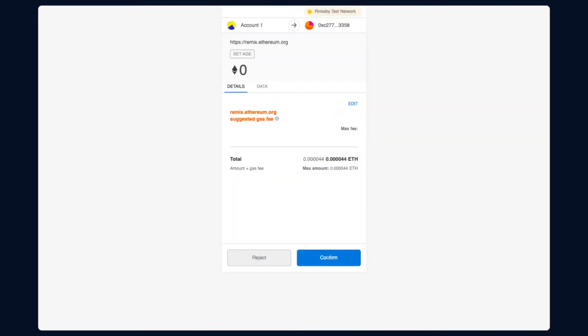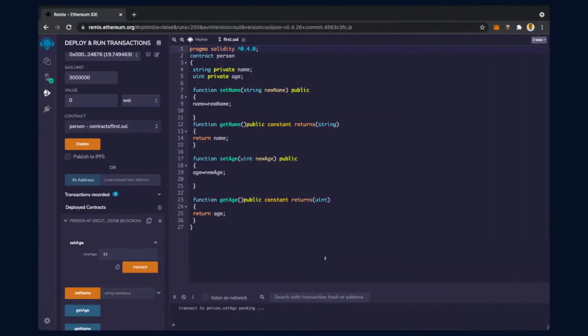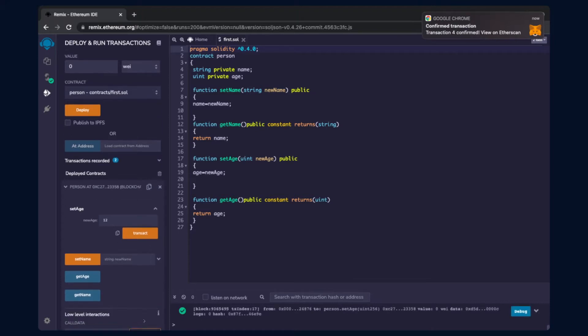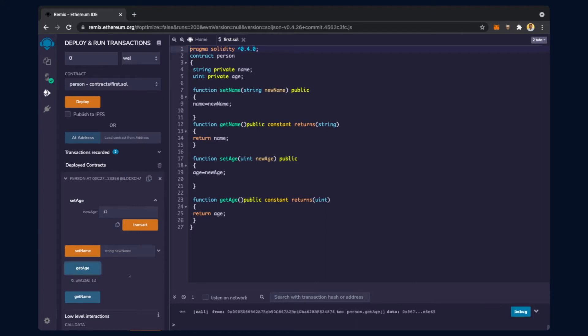As soon as I click on transact, it will open MetaMask and ask for confirmation of the transaction. I confirm the transaction - it takes a certain amount of time and a gas fee is deducted. You can see the transaction pending and yes, the transaction has completed and it has been recorded into a block.